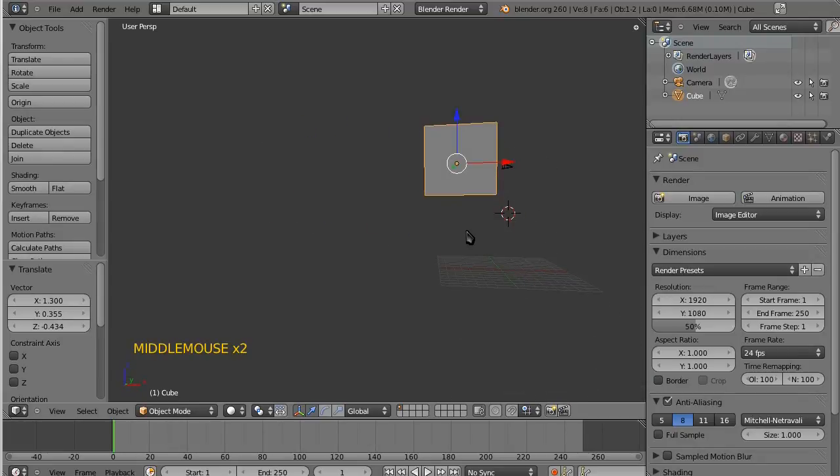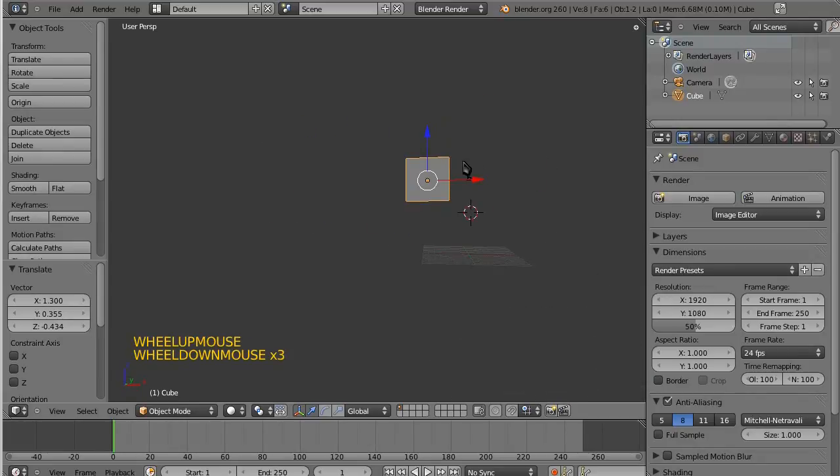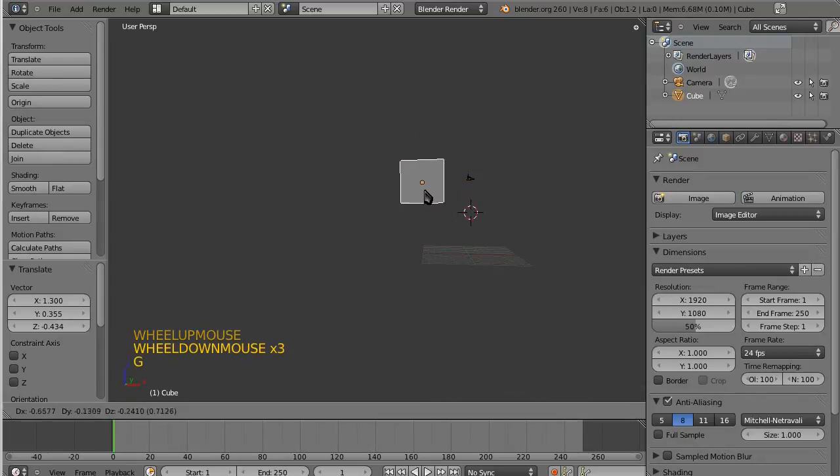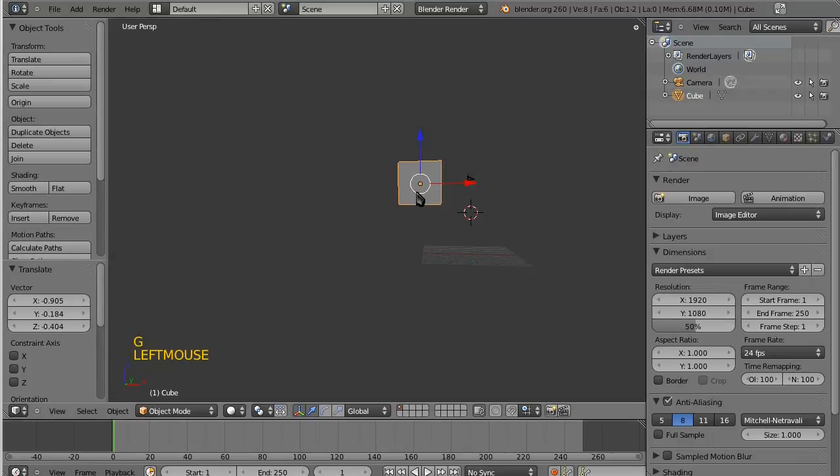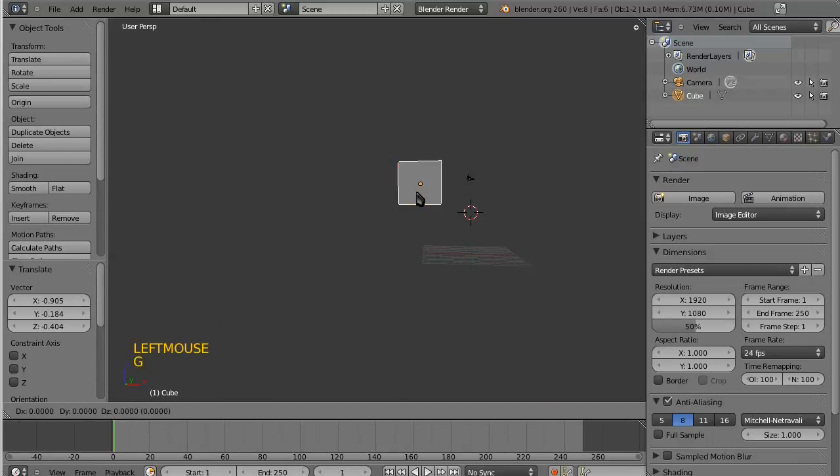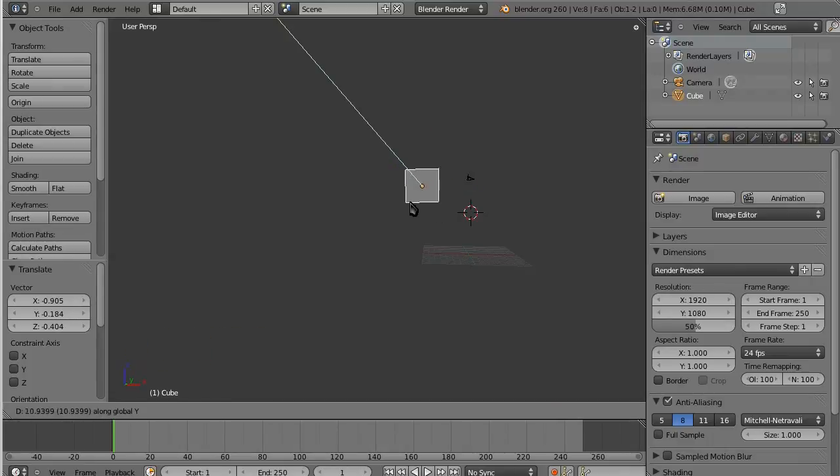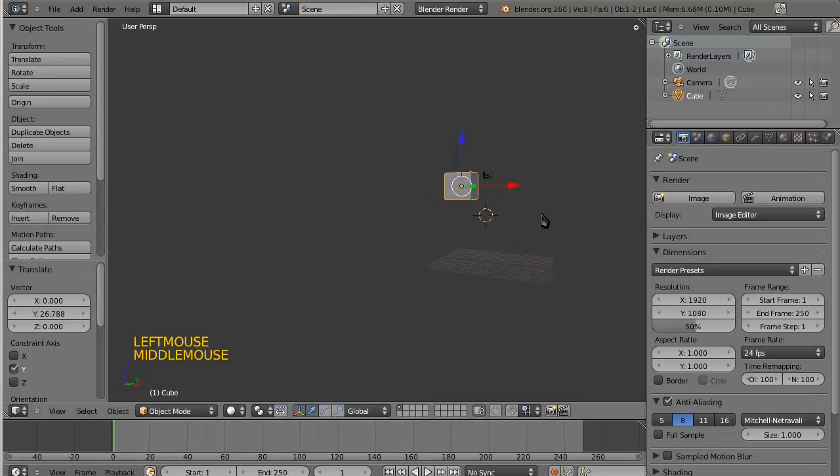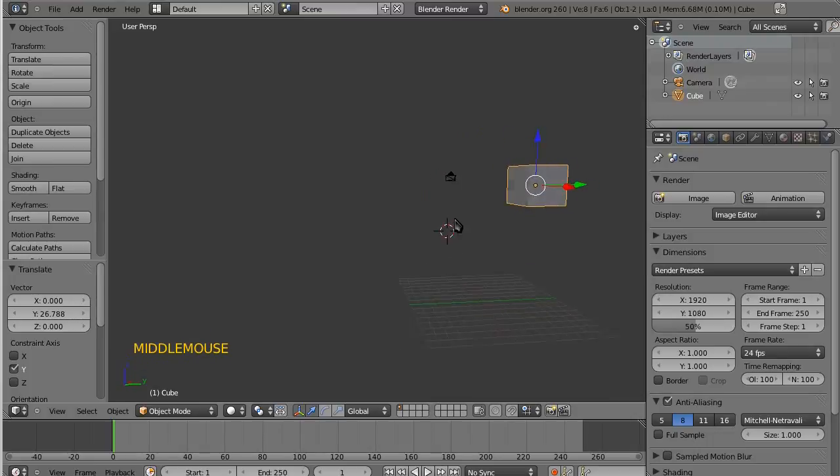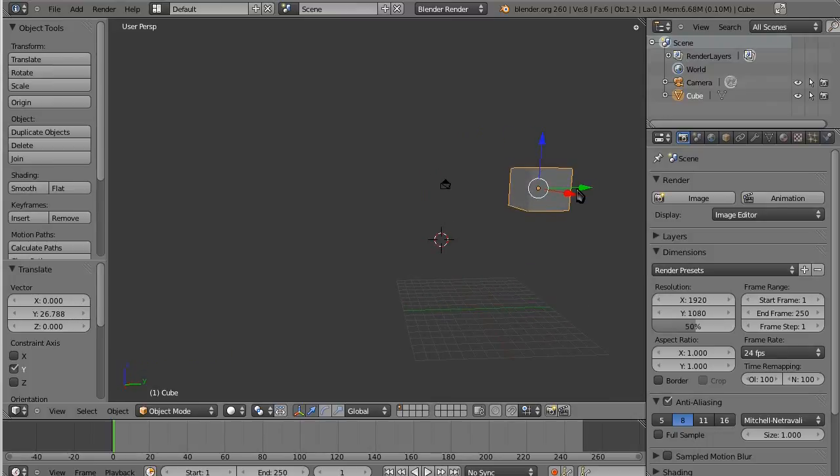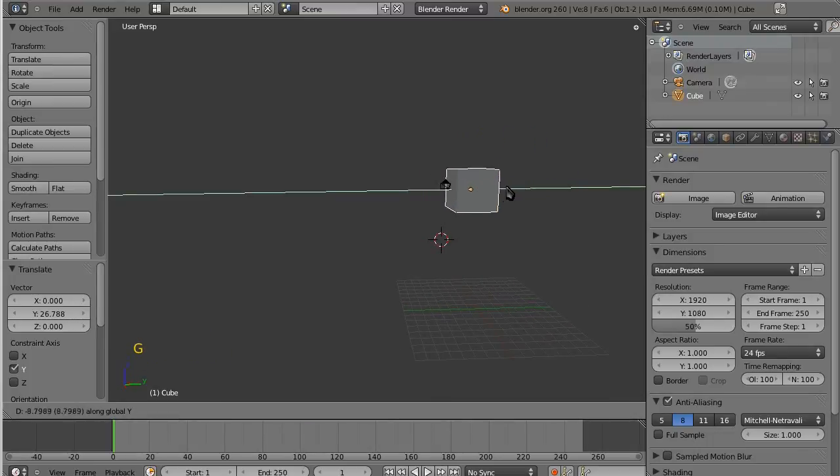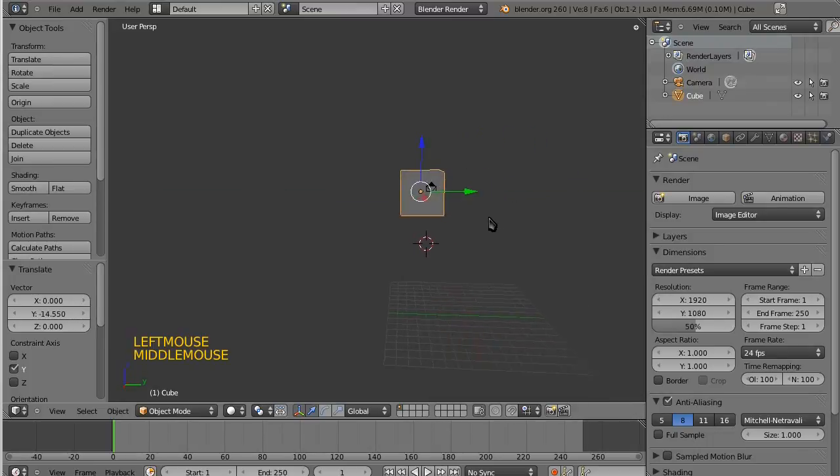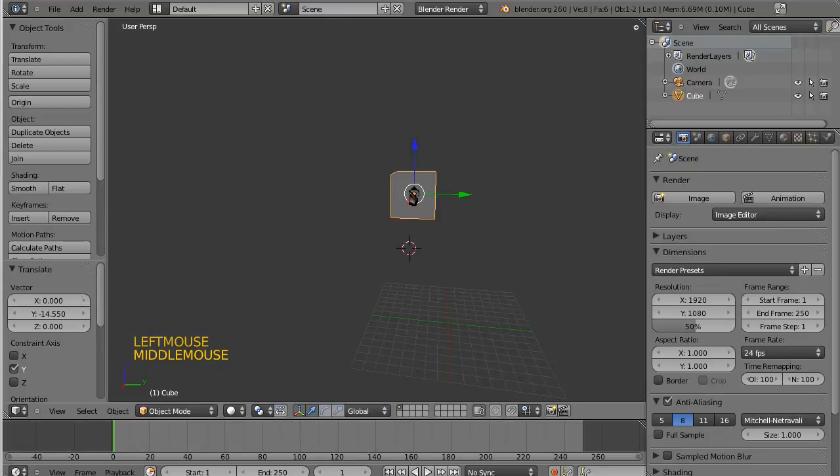And so the way that I would want to do that, you know, knowing what I know now is simply to say G and then Y. And then I can move it back in 3D space. And I did it a little bit too far back there, but you get the idea. You have to really think in sort of three dimensions.